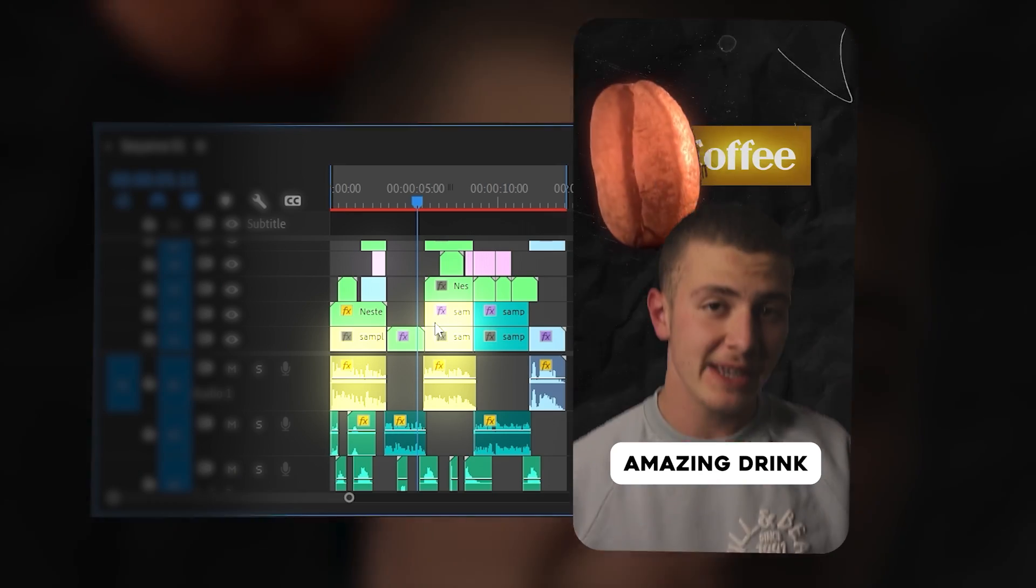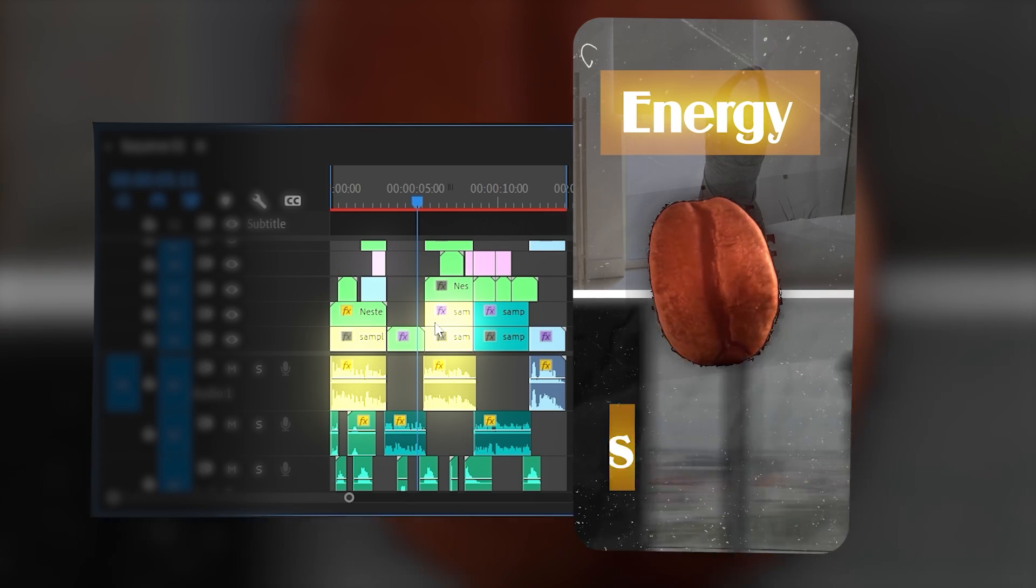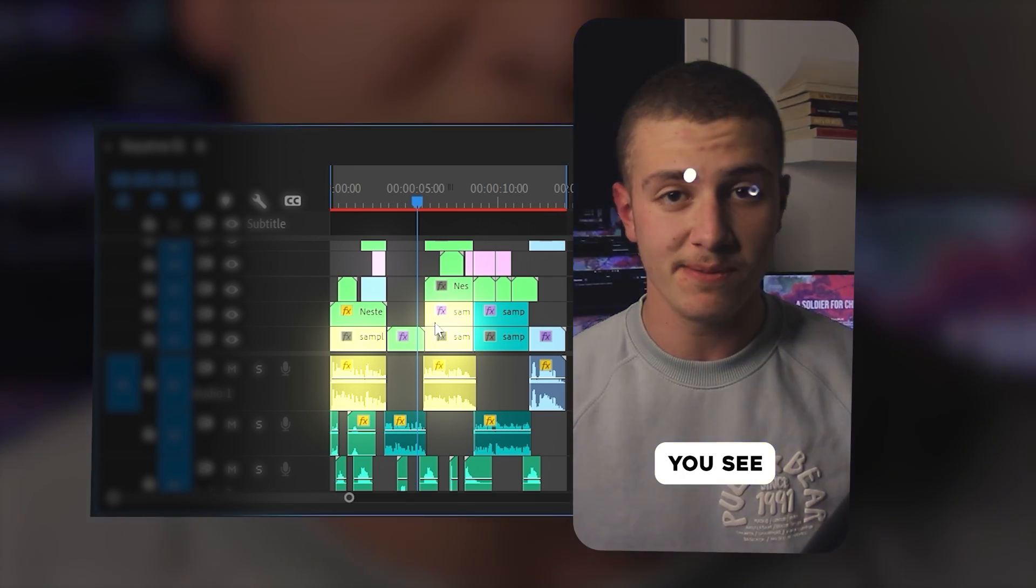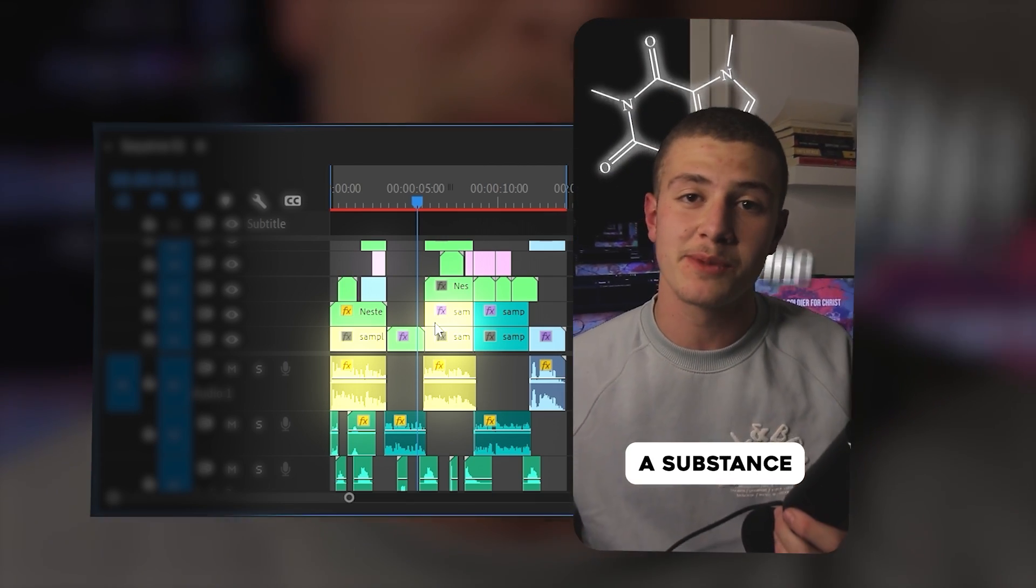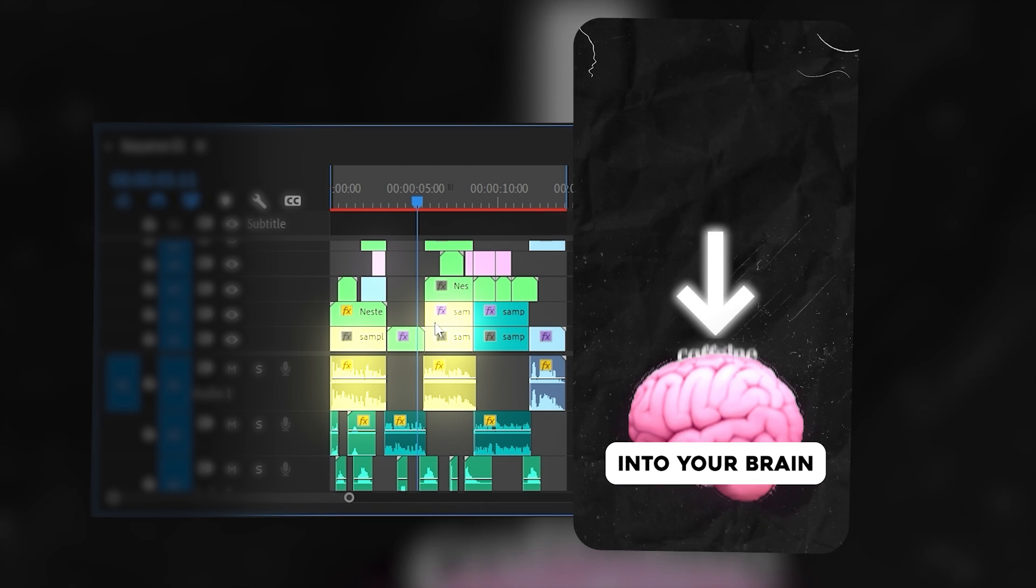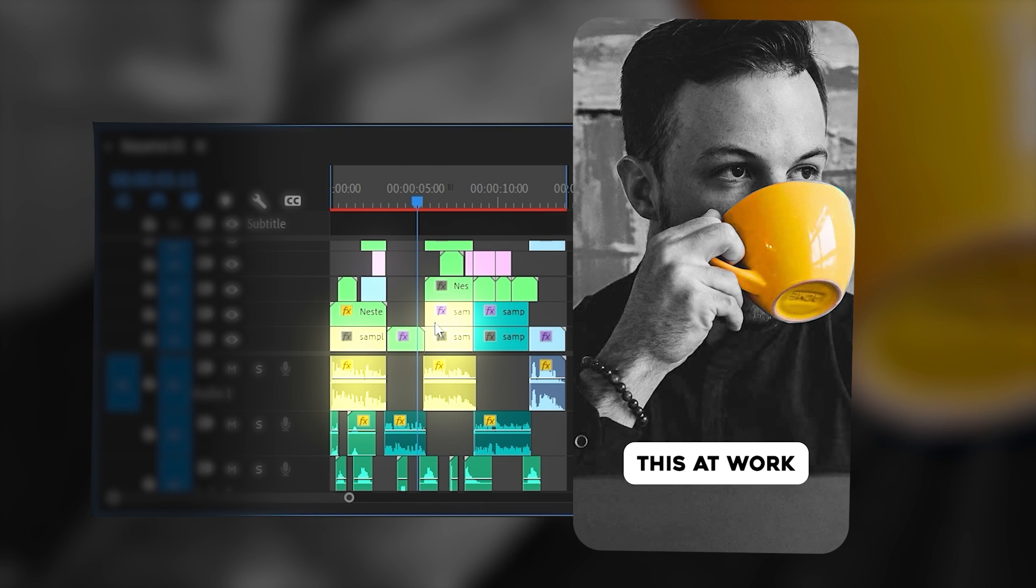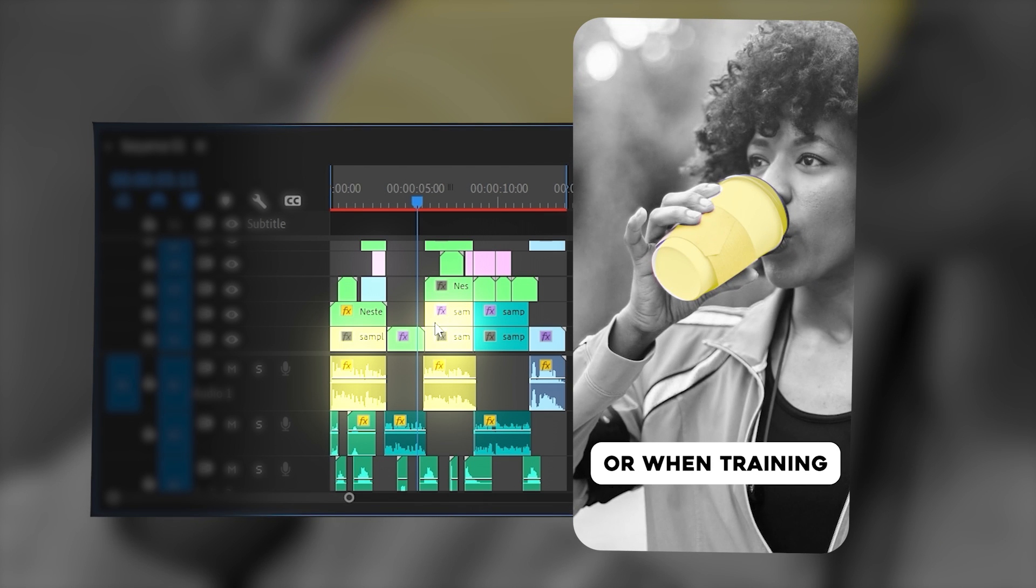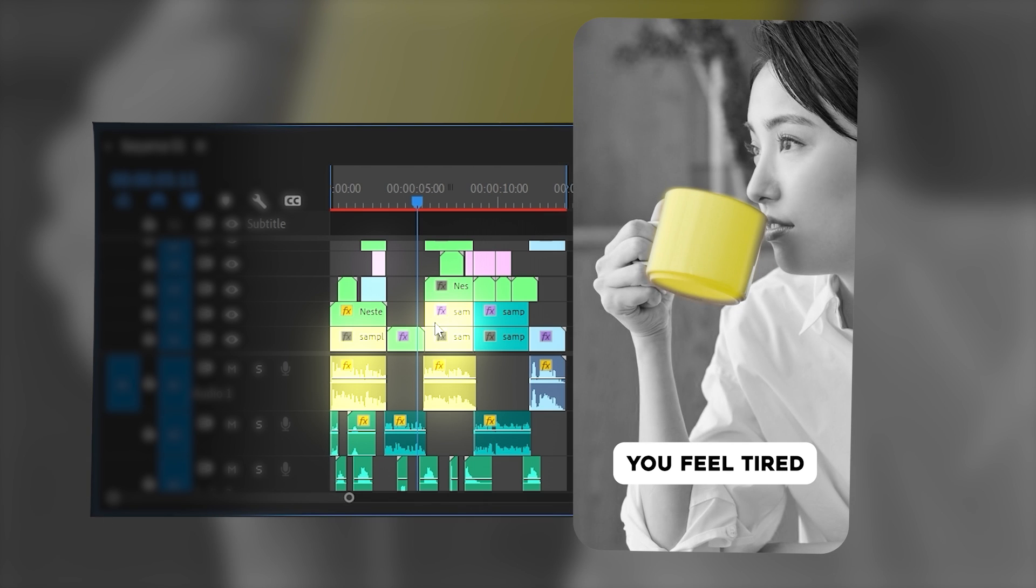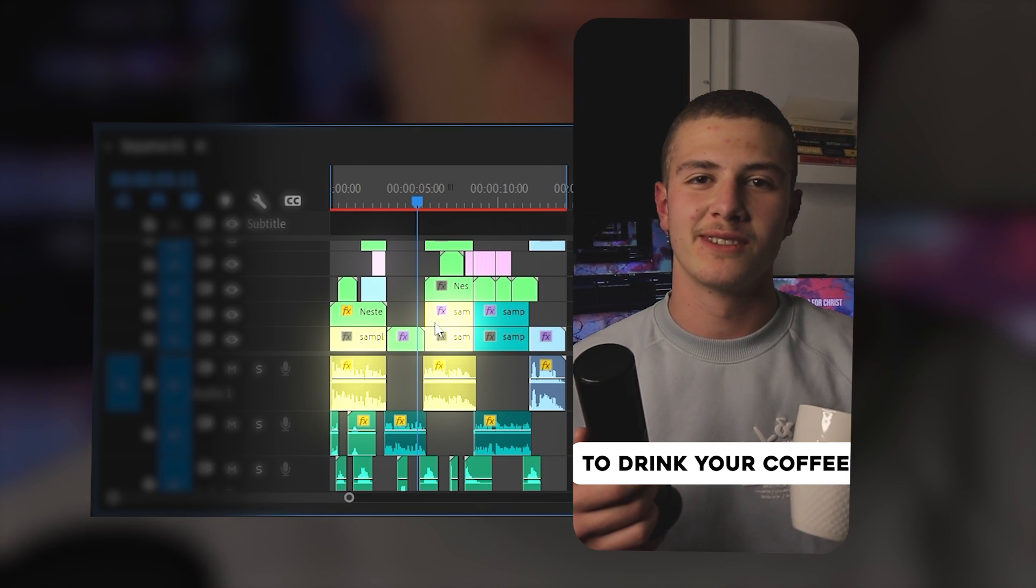Coffee is an amazing drink that improves both energy and focus. You see, coffee contains a substance called caffeine. Caffeine is a chemical that goes straight into your brain and energizes you. You can drink this at work or when training or whenever you feel tired. So don't forget to drink your coffee.